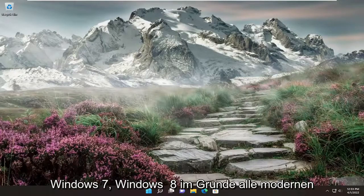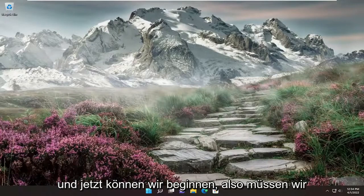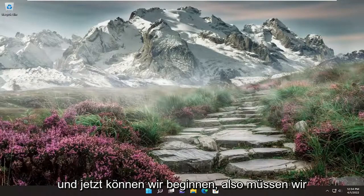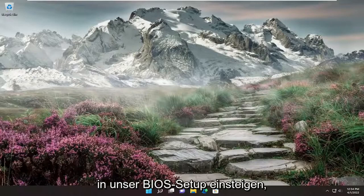Windows 7, Windows 8, basically all modern versions of the Windows operating system. And now we're ready to begin. So depending on your computer manufacturer, we're going to have to enter into our BIOS setup.